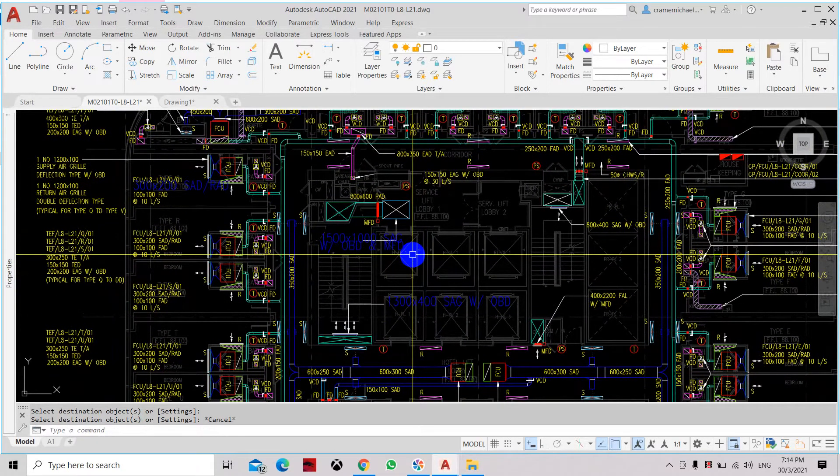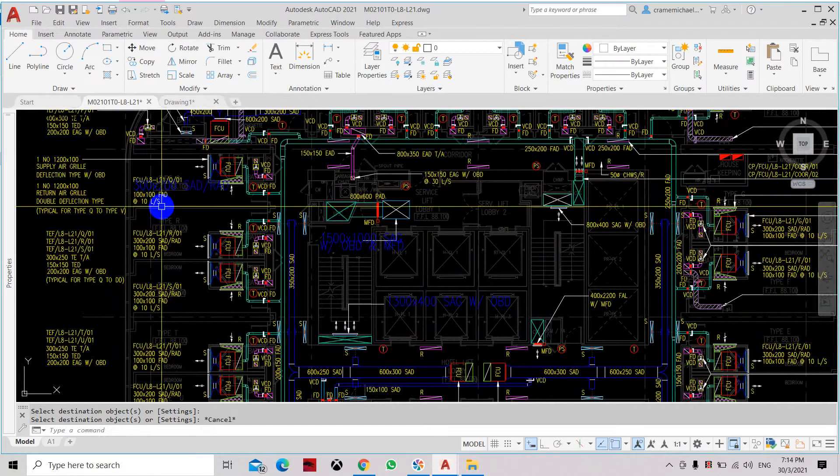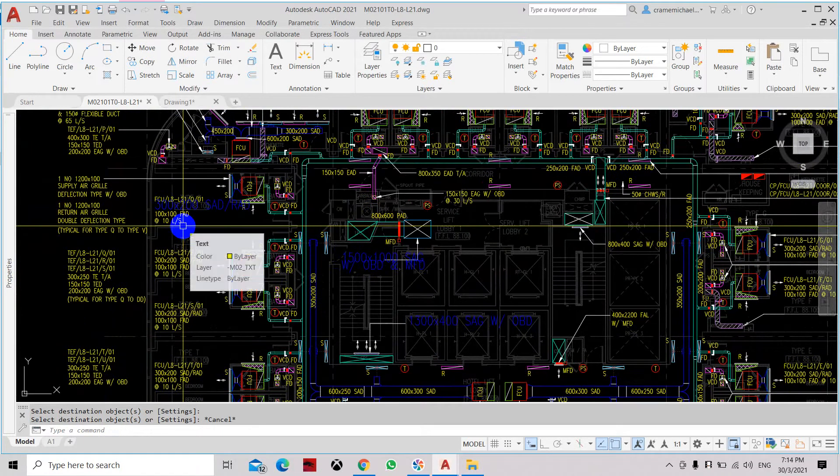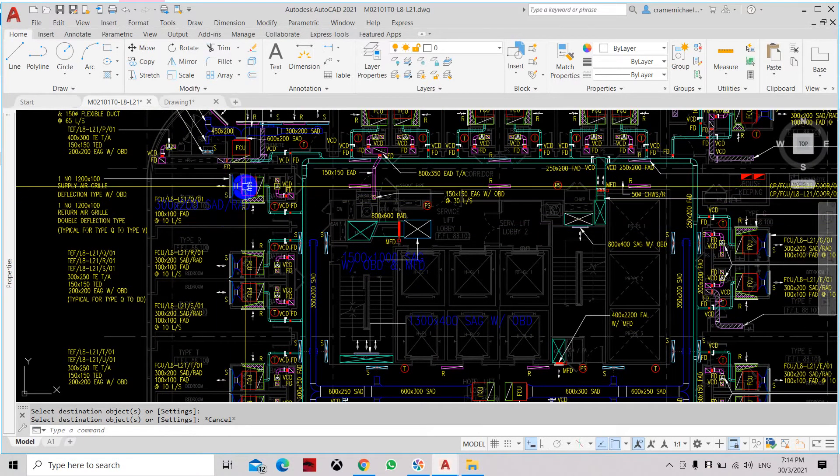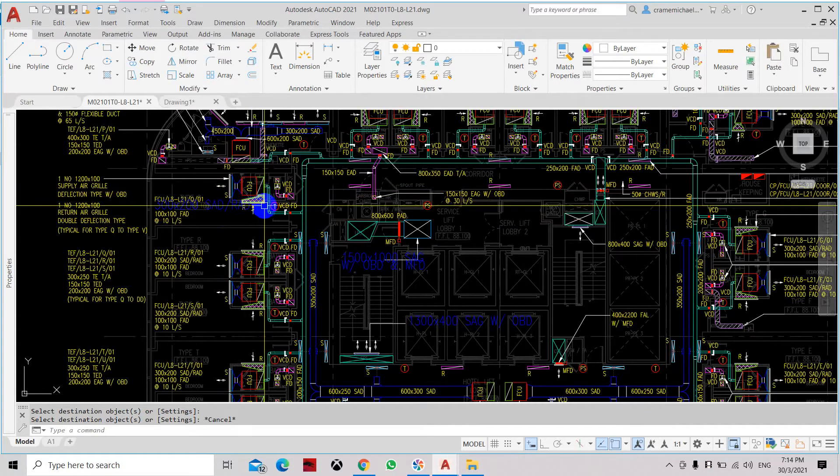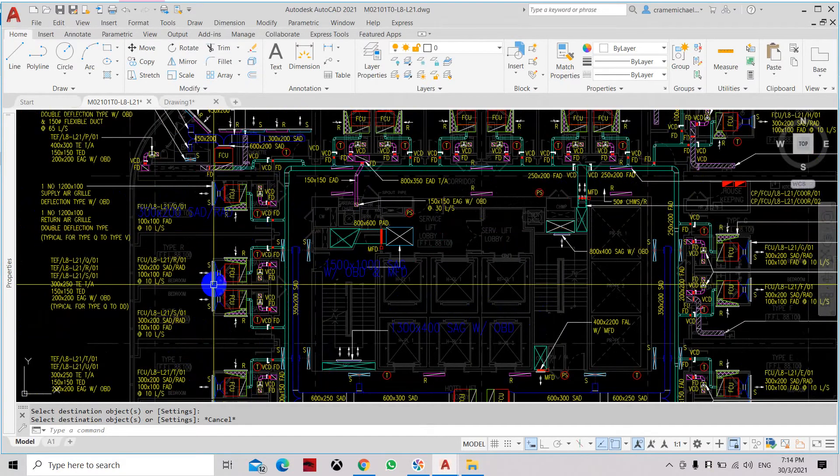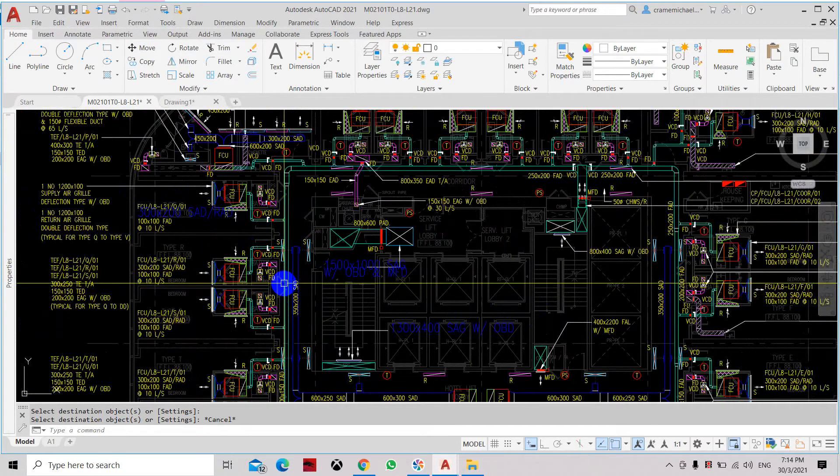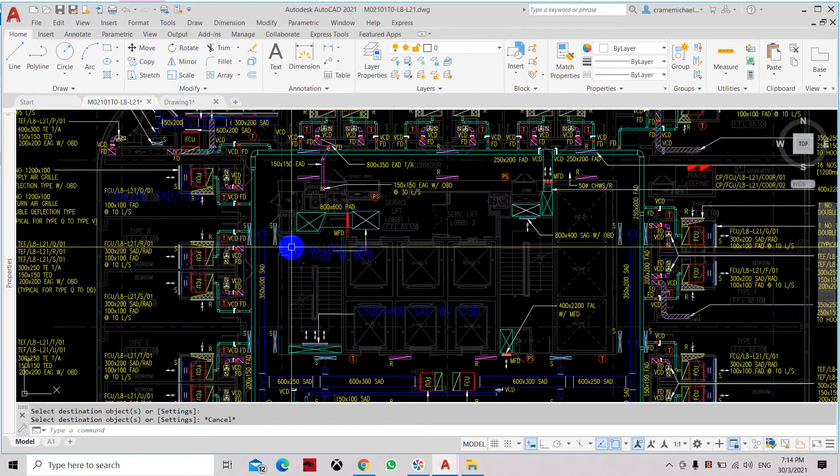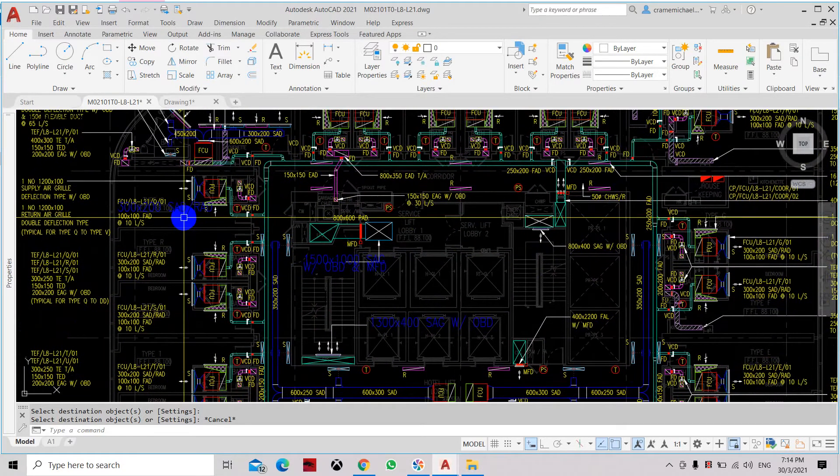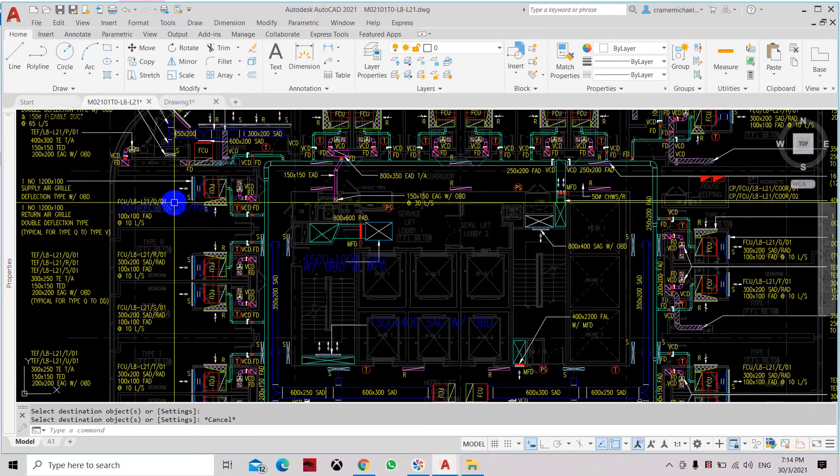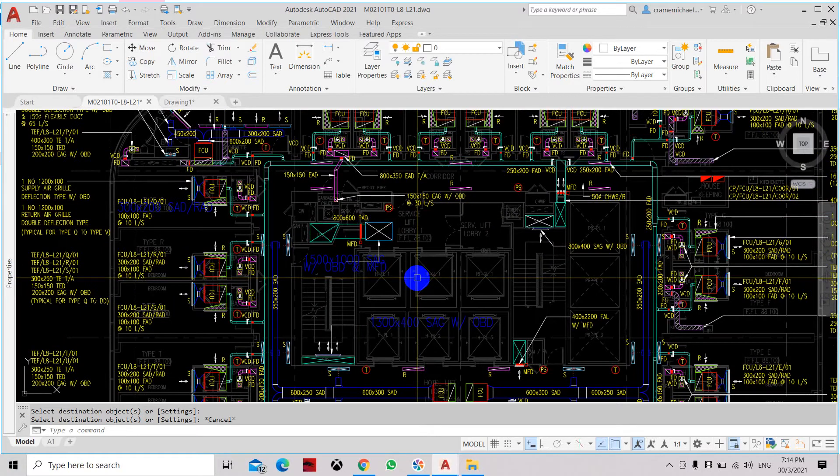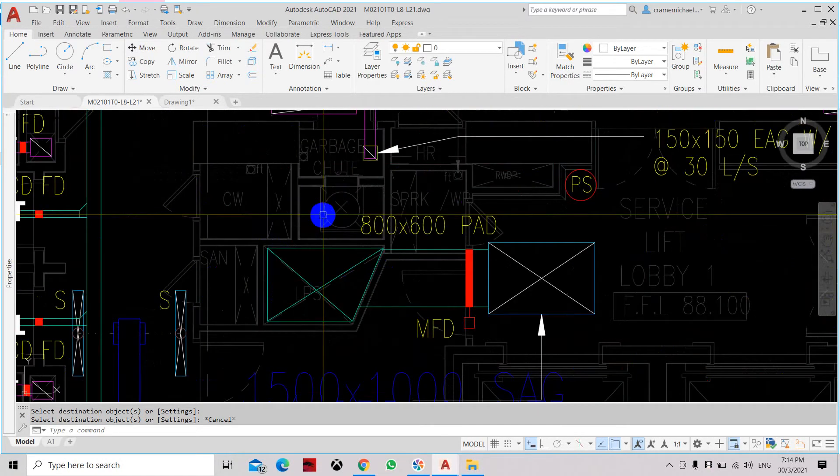If you want to change the selected objects or text, you can also follow the same properties with objects such as lines and squares or fill. Not only the text, any objects that has been predetermined with the properties, you can copy to the next object that you select. So that is how to use the match properties command in AutoCAD.